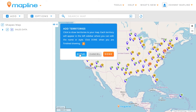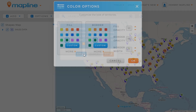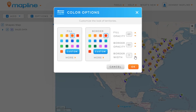Now I have the option to either start drawing my territories or I can edit the style of the territories, so I'm going to do that first. I have a couple of different ways to customize how my territories will look — I can change the fill and border colors as well as the fill and border opacities and the border width. I'm going to give these an orange fill with a red border, make the opacity 60, the border width 4, and leave the border opacity at 90. Then I'll click OK.